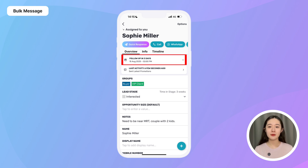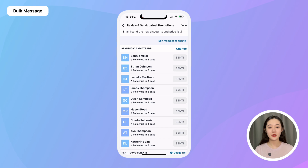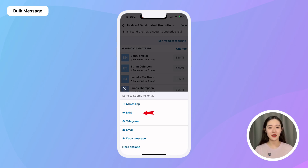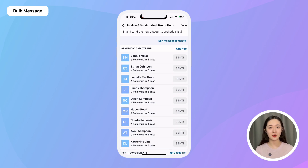If you prefer to bulk message everyone in one click, you can do so through Preview WhatsApp Campaigns using a WhatsApp Business account — check out our other video for more details. When in the bulk messaging screen, you can also send the same message to the same person again by tapping the Send button, which gives you the option to resend via WhatsApp or other channels like SMS, Telegram, or Email, in case someone doesn't have WhatsApp.